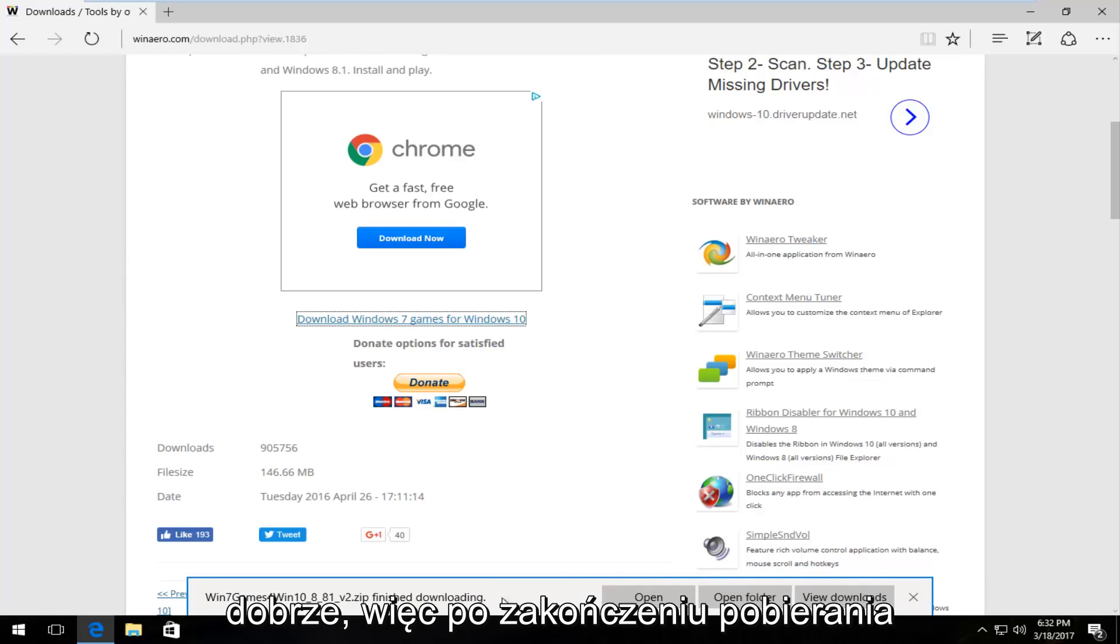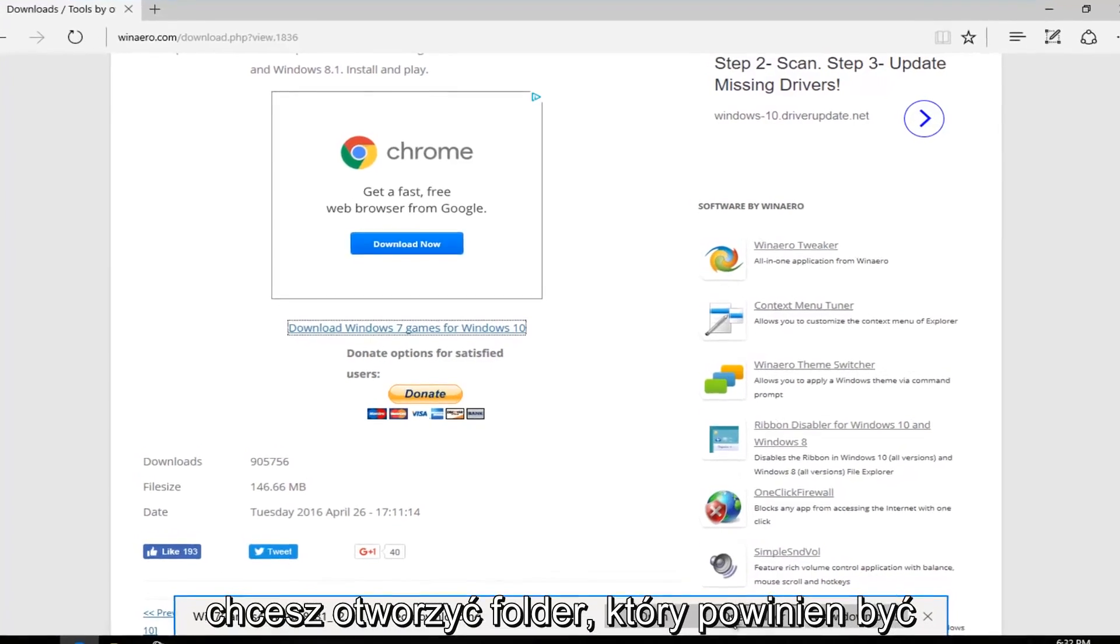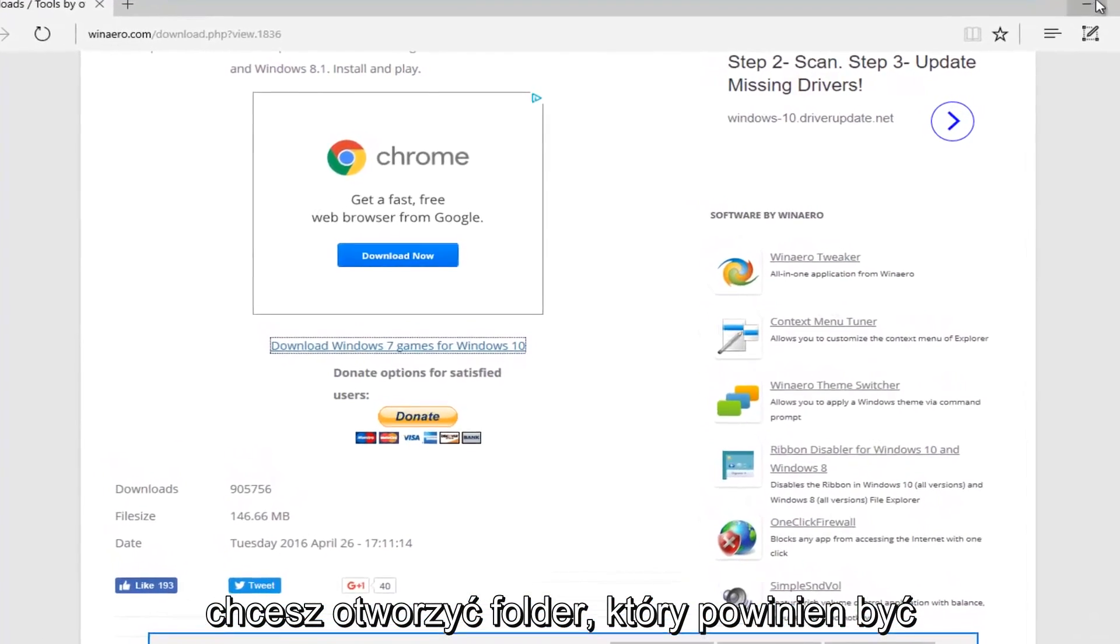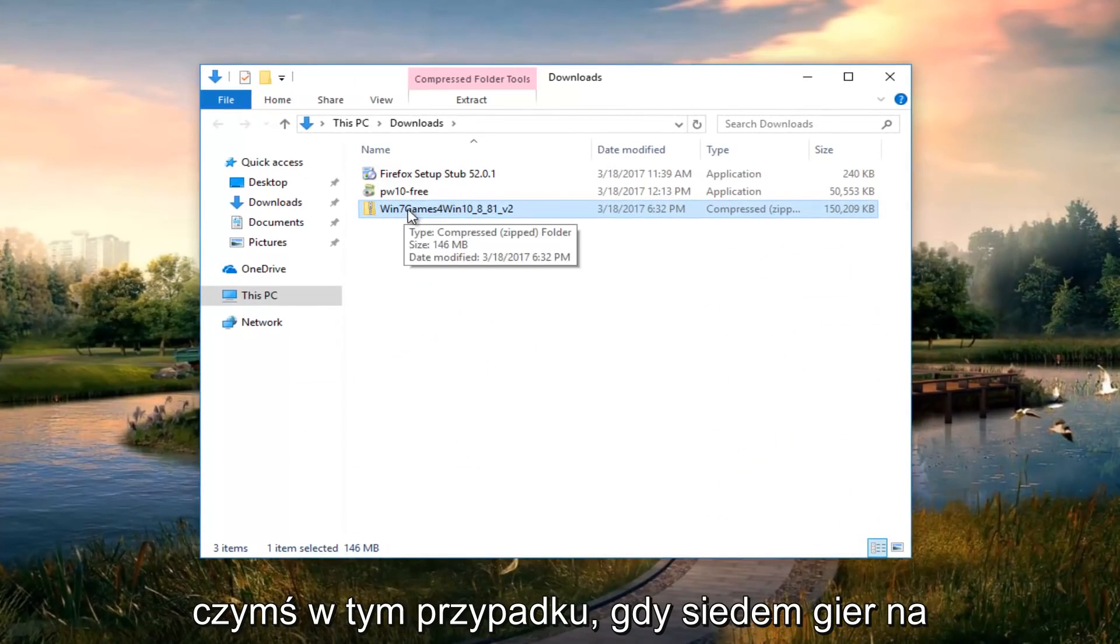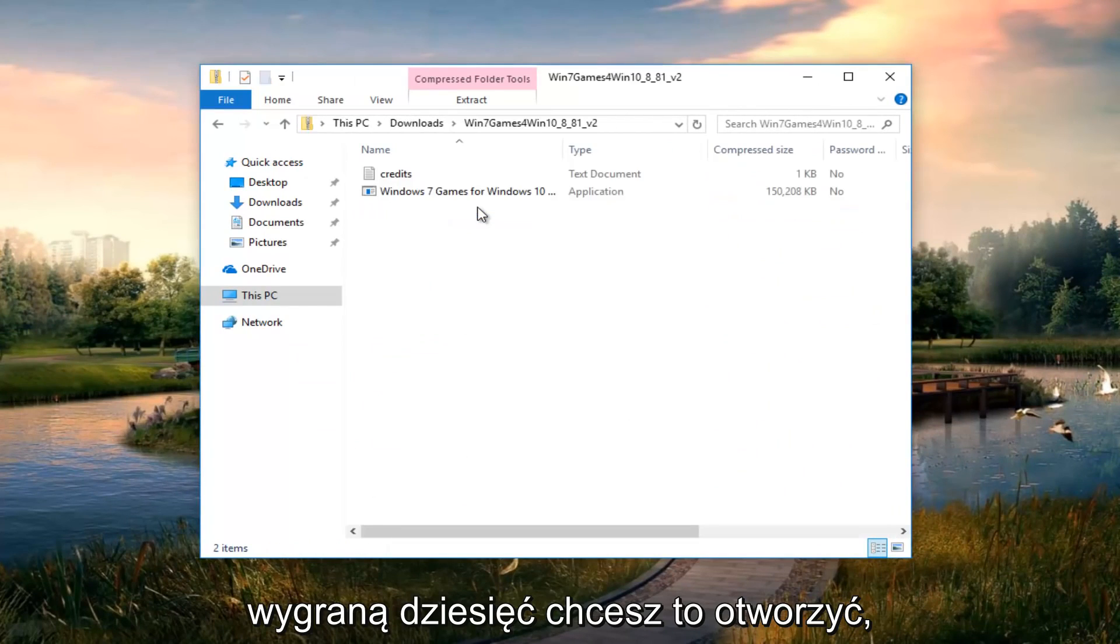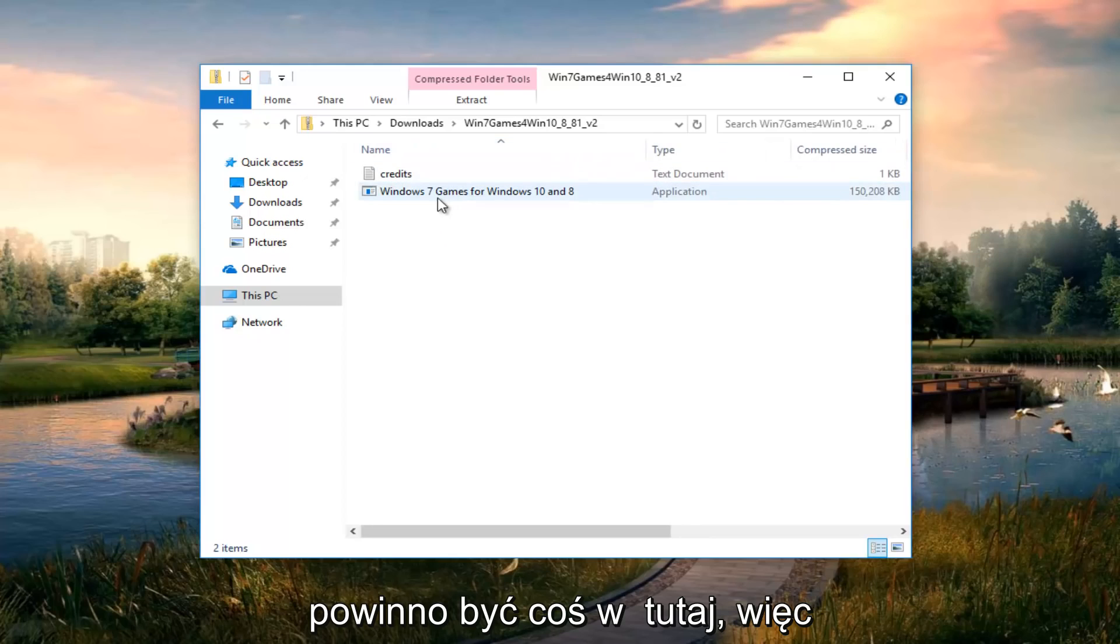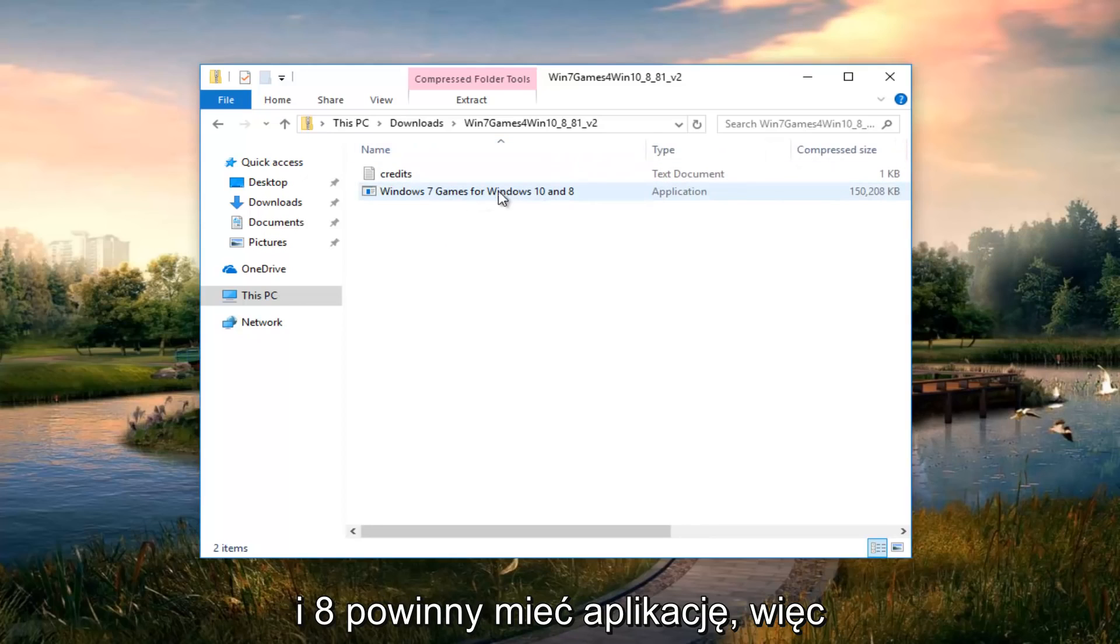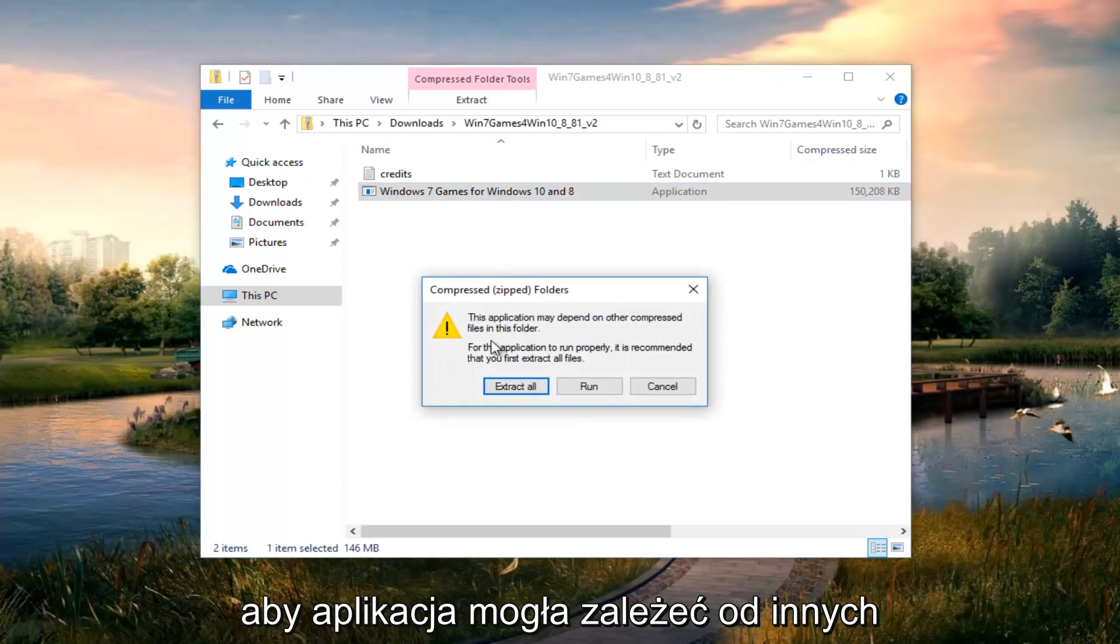Okay so once it's finished downloading you want to open the folder. It should be something that says win 7 games for win 10. You want to open that up. Then there should be something in here that says Windows 7 games for Windows 10 and 8. It should have an application. So you want to double click to open it up.